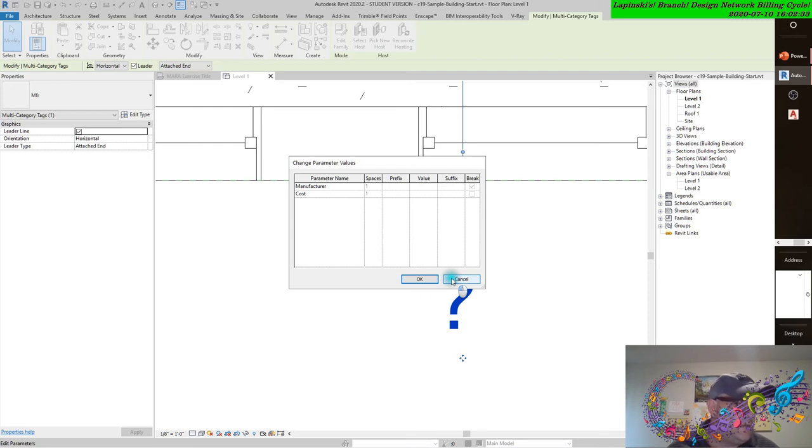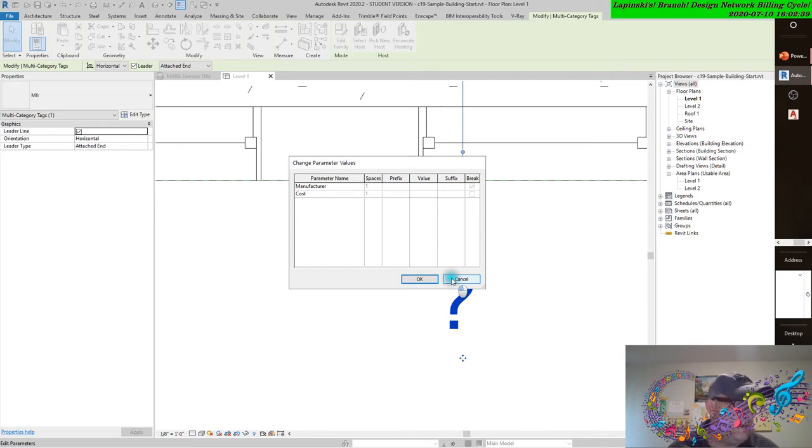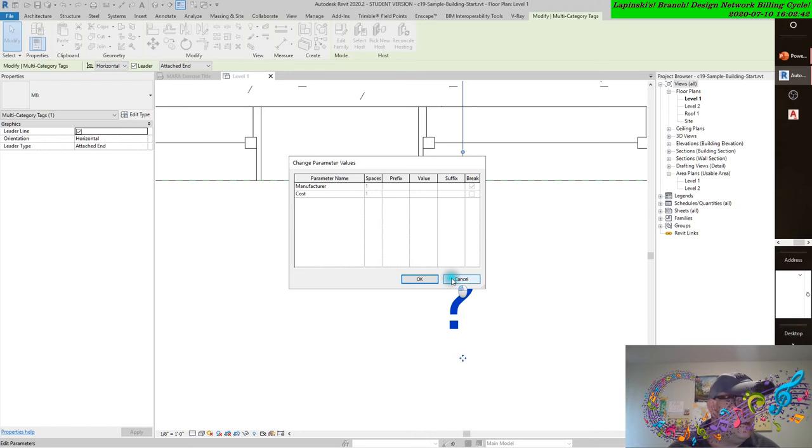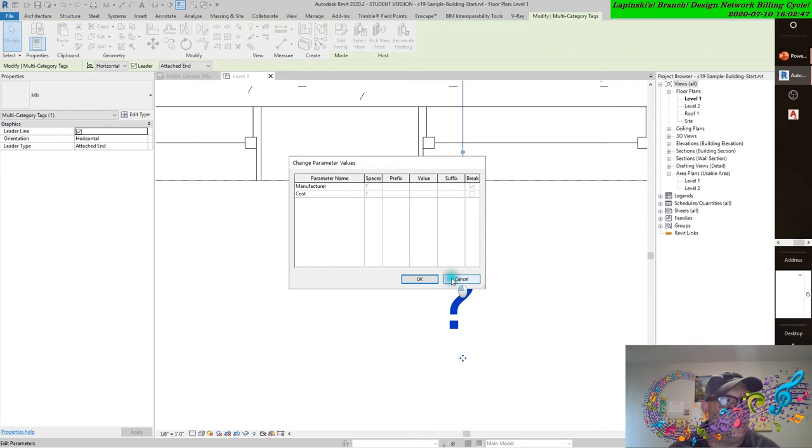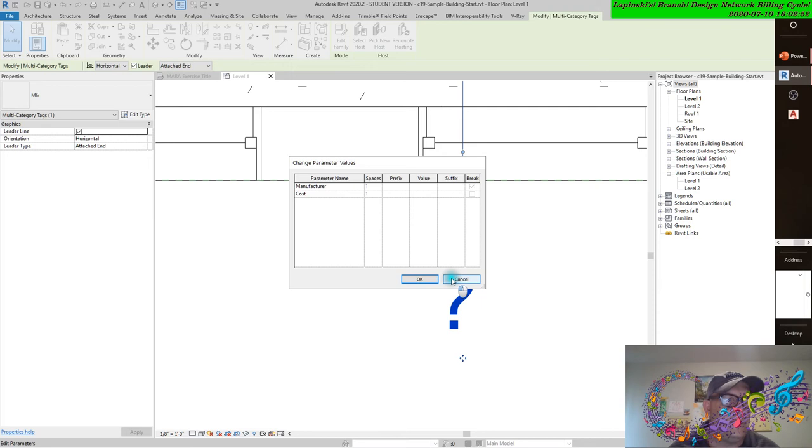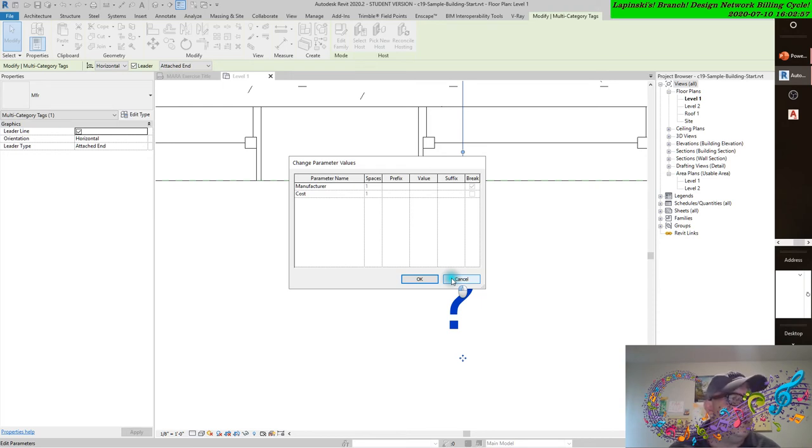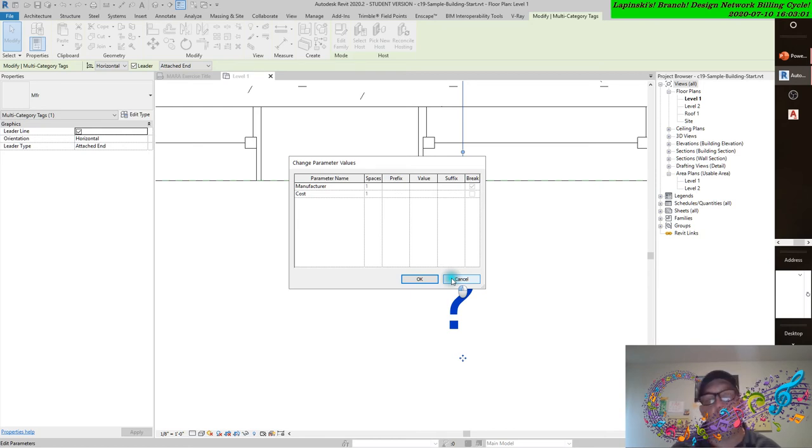Enter values for both manufacturer and cost, then click OK. You'll get a dialog box stating that you're changing a type parameter that could affect many other elements. Click Yes, and then OK to accept the change. As you hover your mouse over other elements in this view, you'll notice the same behavior as with other tags. Add a few more tags, and you can begin to see some of the versatility of the multicategory tag.